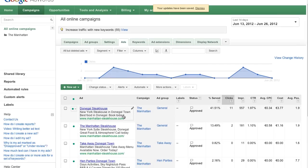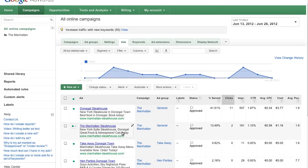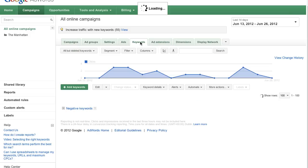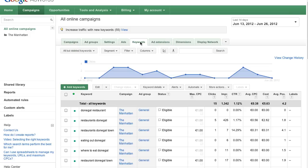Second, include your keywords in your ad text and show people that your ad is relevant to their search. Finally, use a strong call to action. A call to action encourages users to click on your ad and helps them understand what they can do once they reach your landing page. You can also improve your ad's position by increasing your bids.